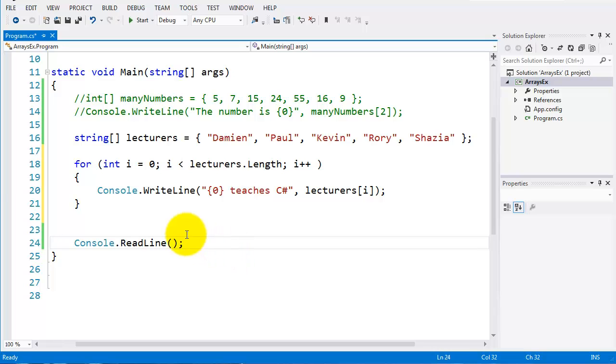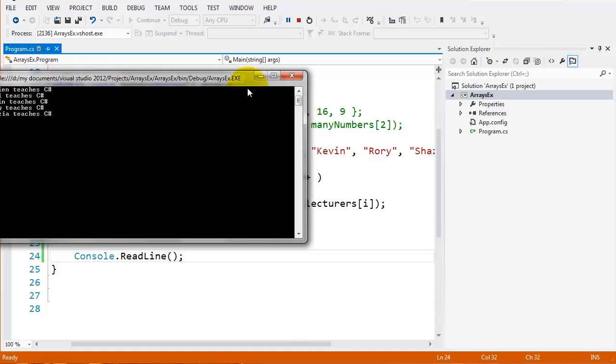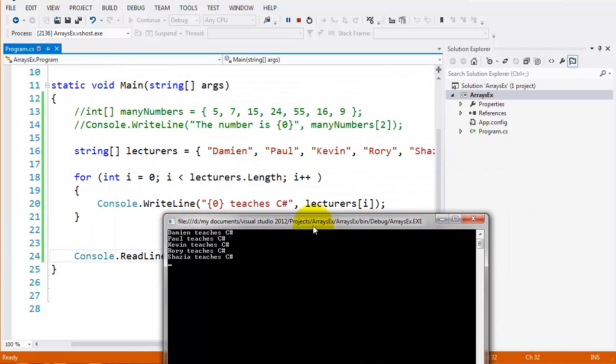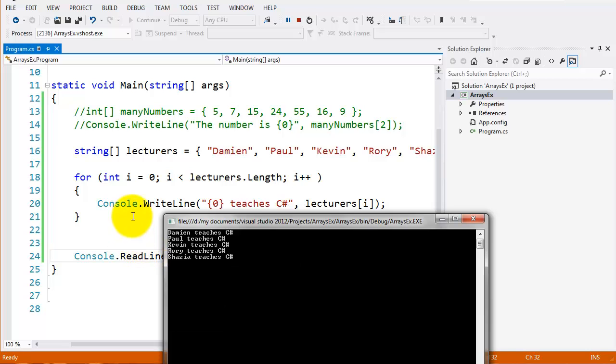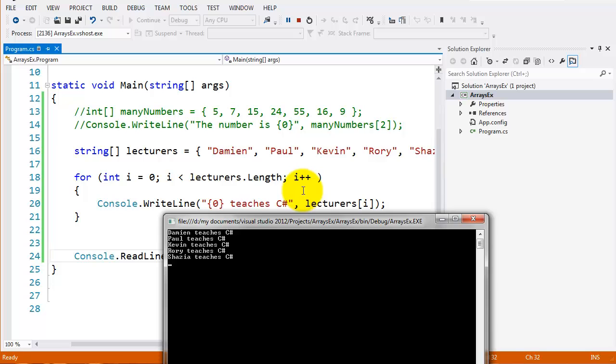So let's run this and see how it looks. I'll start the compile, and you can see there, it's looped through each one. So you can see there, Damien teaches C sharp, it loops again. Paul teaches C sharp, loops again. Kevin teaches, et cetera. It's right down until it comes to the lecture's dot length, the end of that.